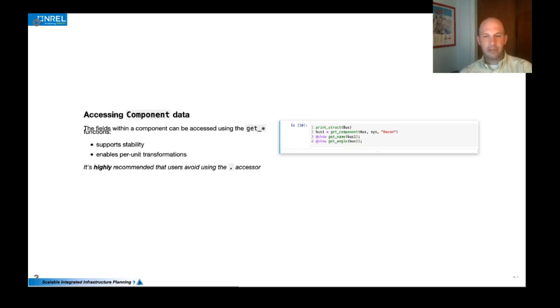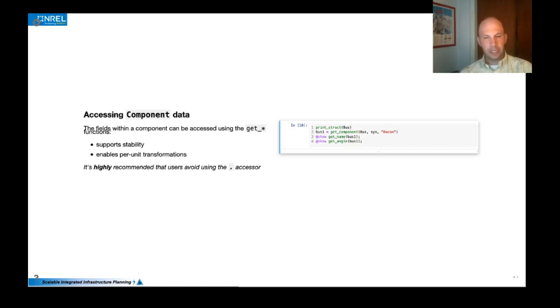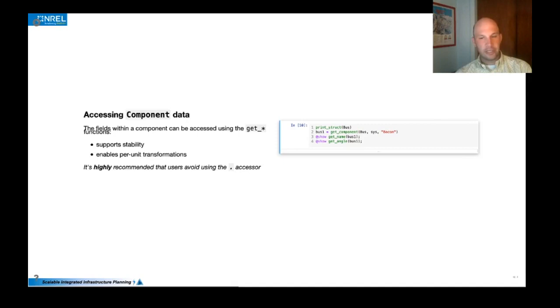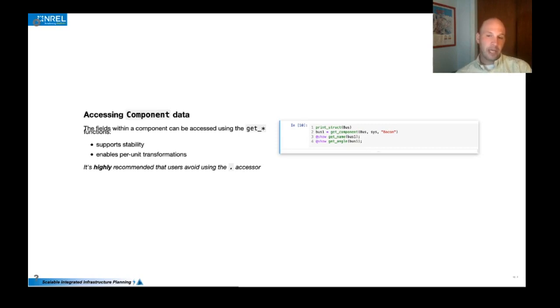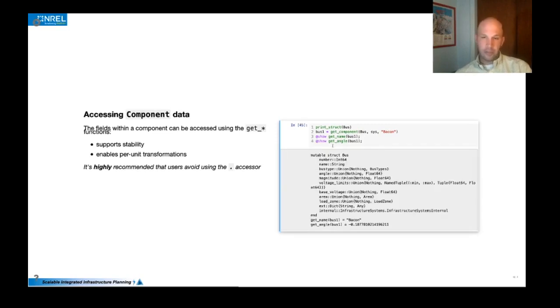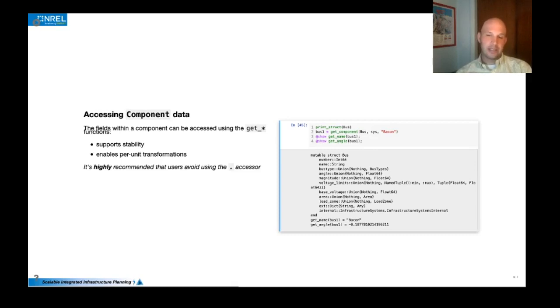And then once you have a component, you might want to get the data associated with a specific component. We've enabled an API that enables access to all of the component fields with getter functions. So the auto generation code pre-populates all of these getter functions and creates functions like get_name, get_angle and things like that. Since bus has a field of name and angle and things like that. Of course you can use the dot notation in Julia to access these things, but we highly discourage that.